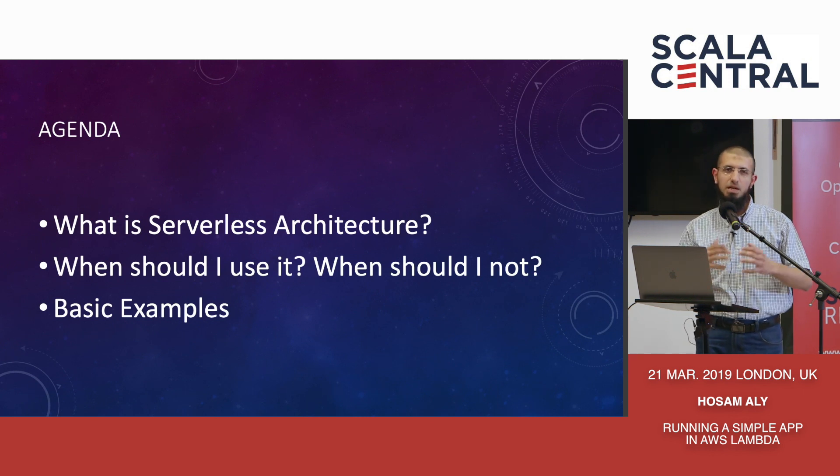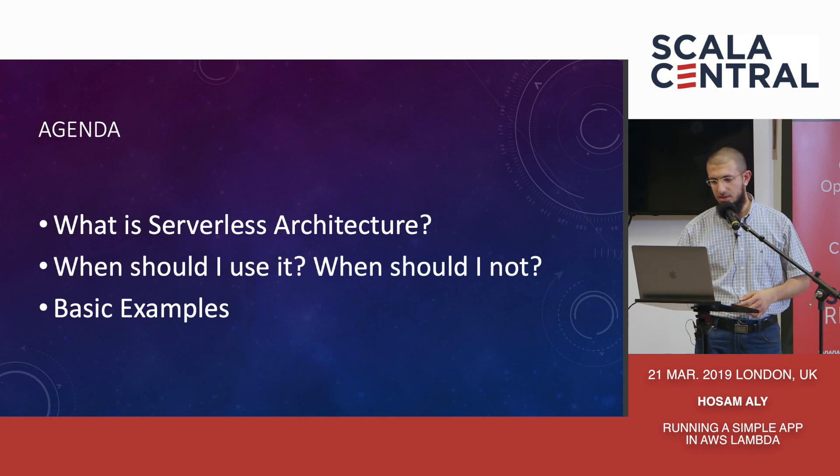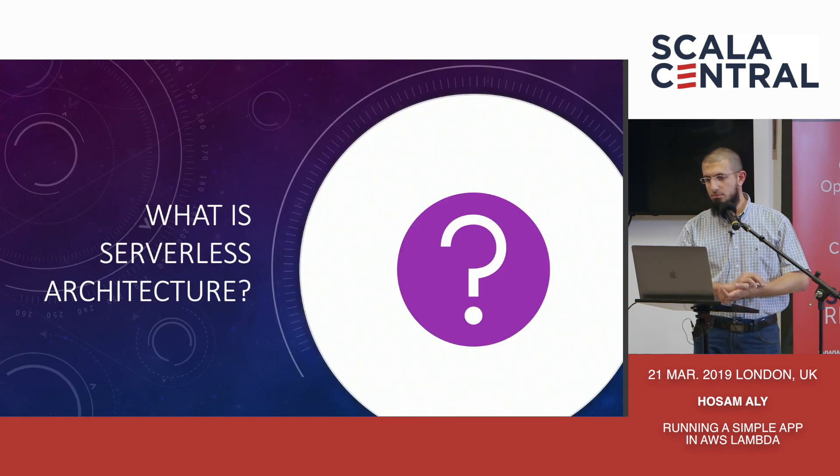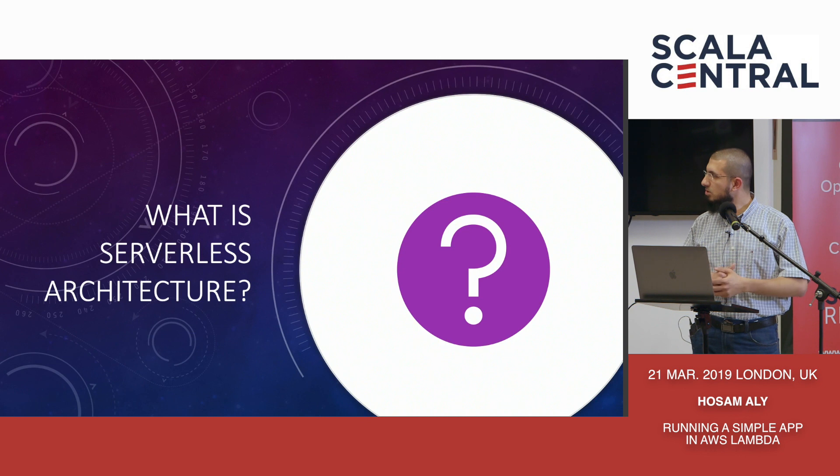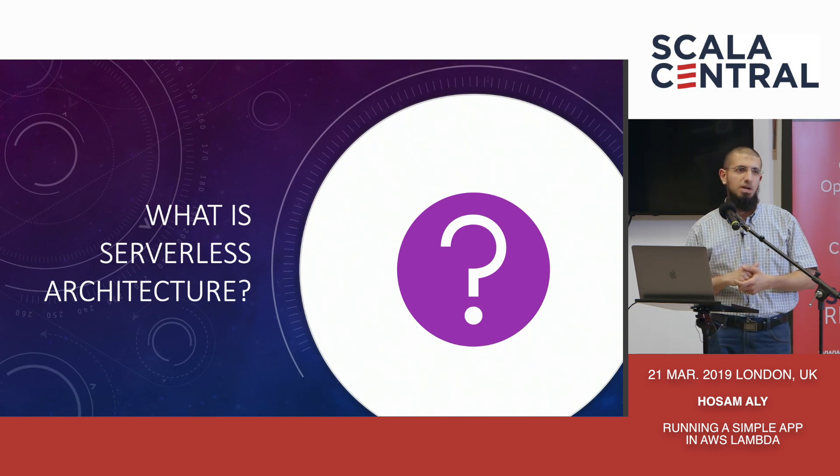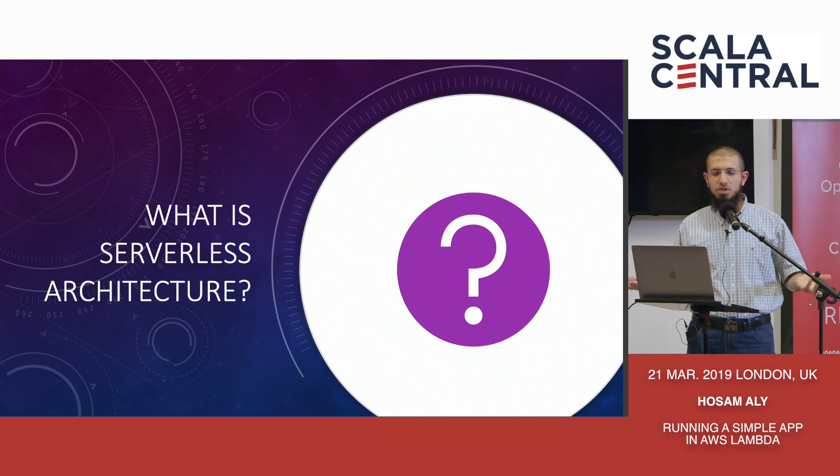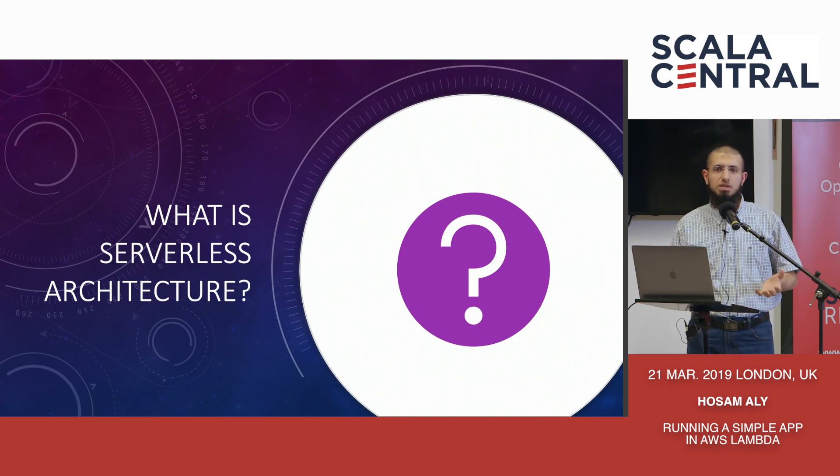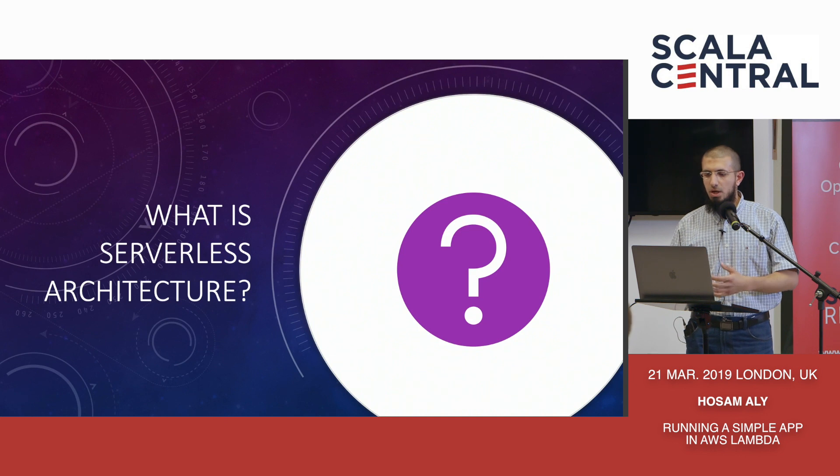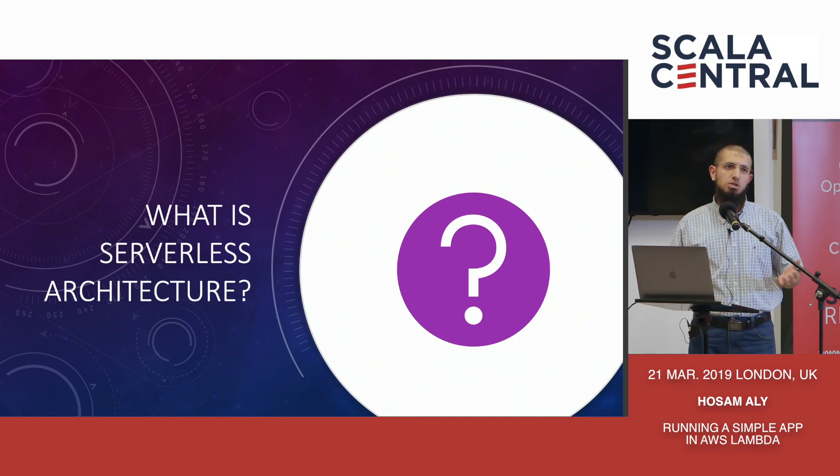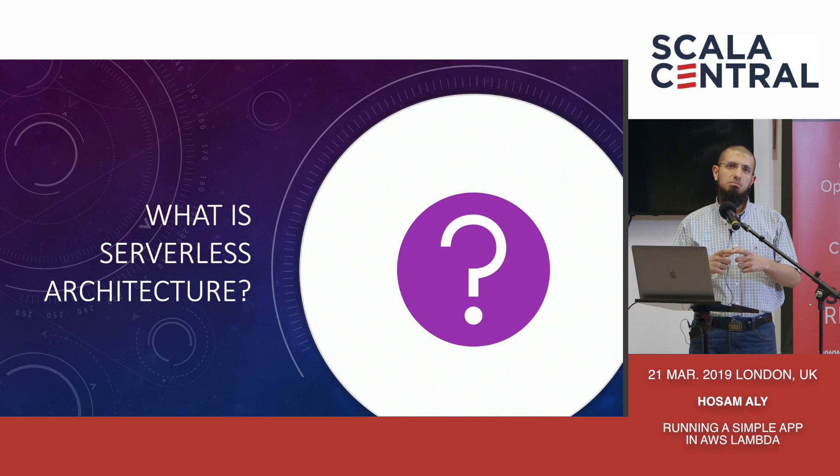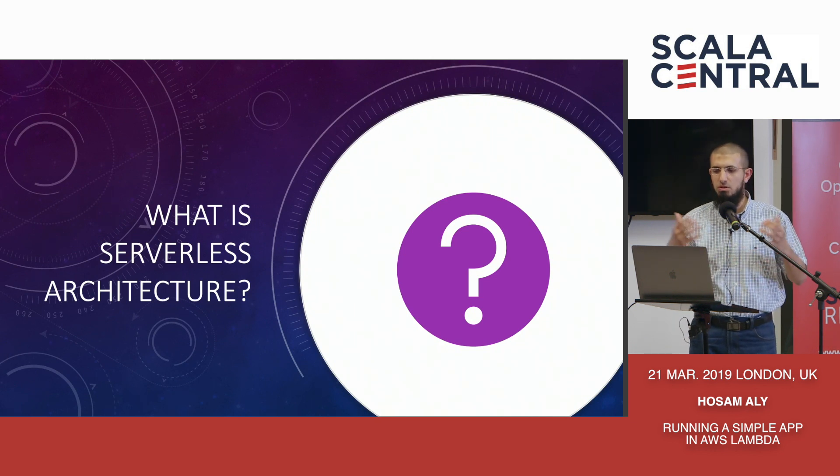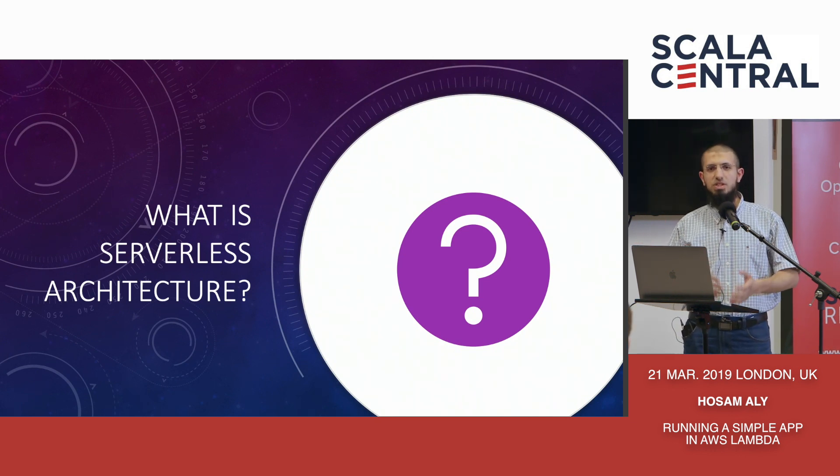So what is serverless architecture? When should I use it? When should I not? And how do I do it in practice? Let's have a demo. I'm not going to go into a lot of academia, just what is a serverless architecture. It's an architecture where you don't worry about the infrastructure. You want to run your microservices or some small application in the cloud. You just want it to run.